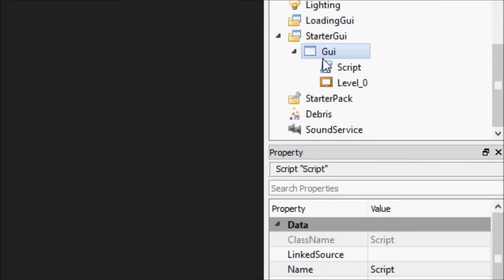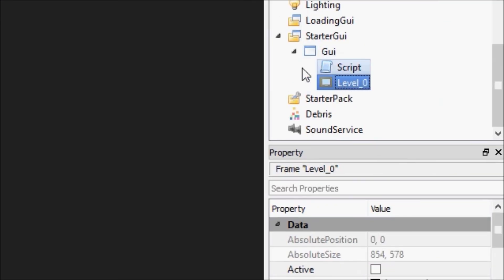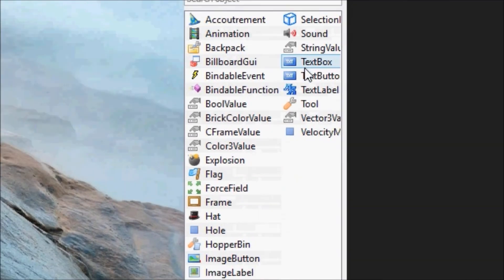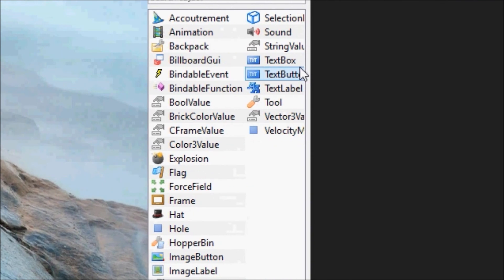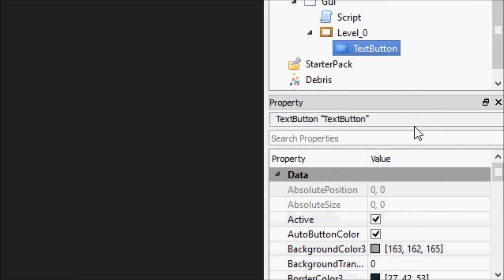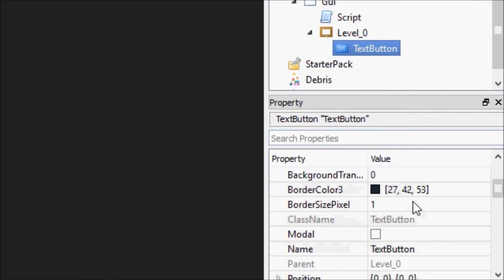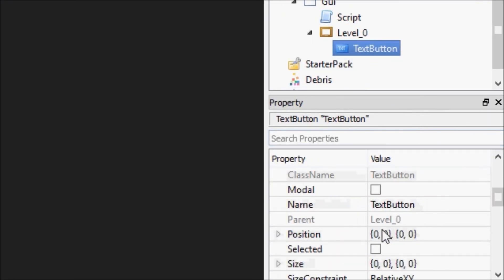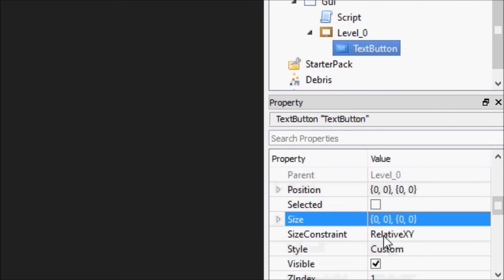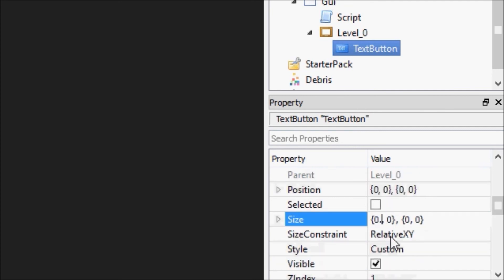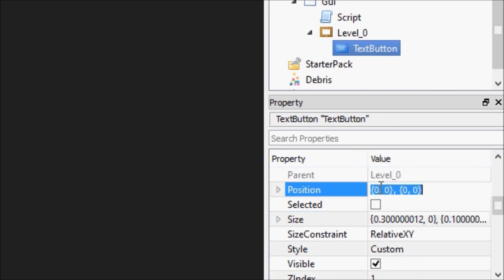So we're going to go down to the level and we're going to insert a text button. We're going to make this text button centered. I'm going to go with .3 and .1 again because I just liked how that was sized, which means we go to .35 and .45.